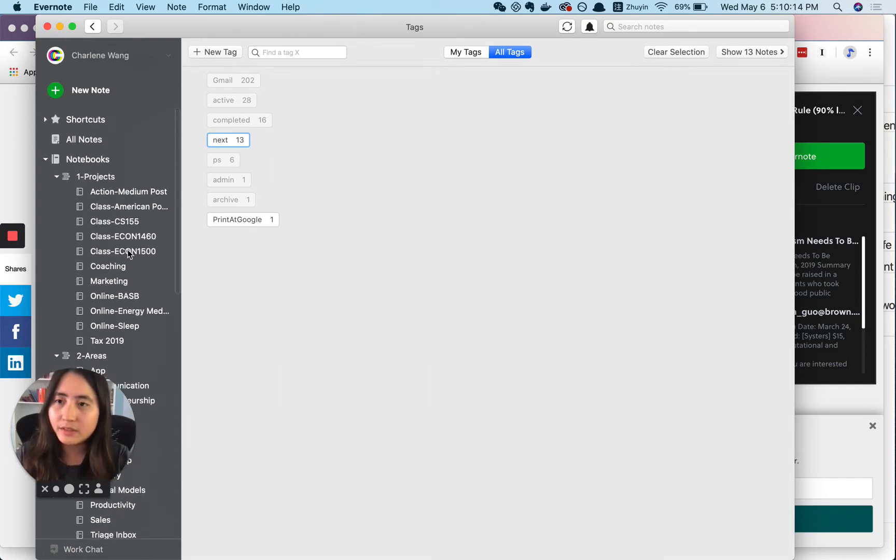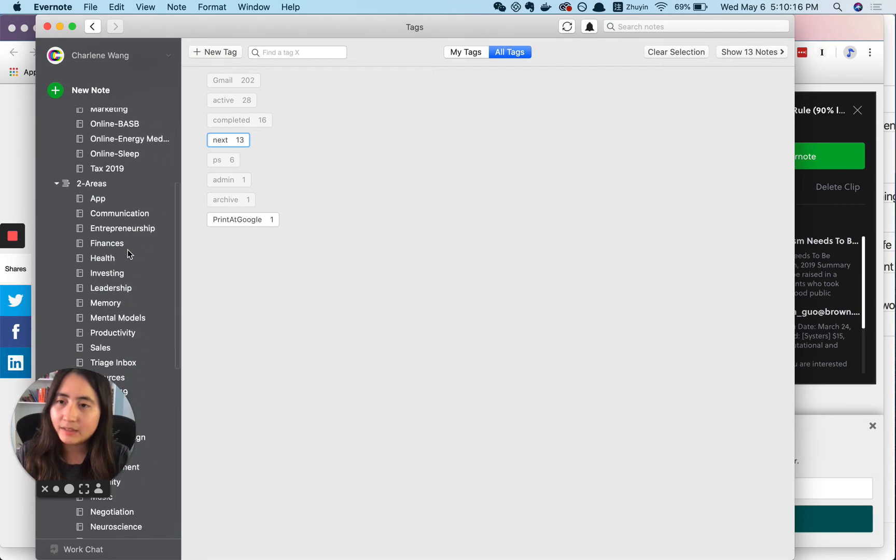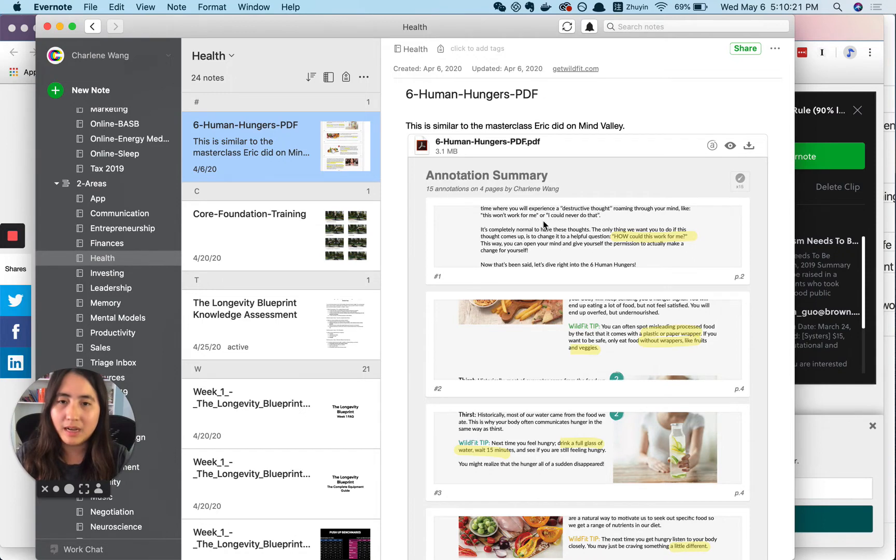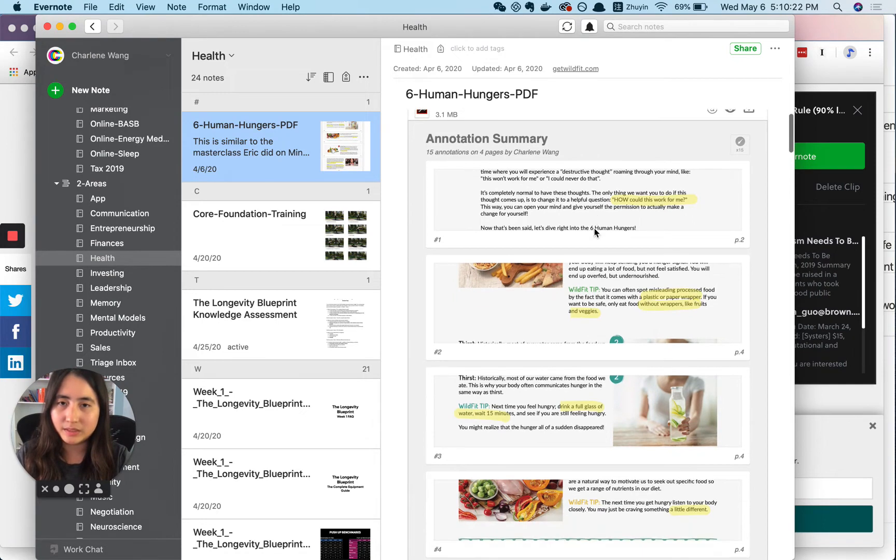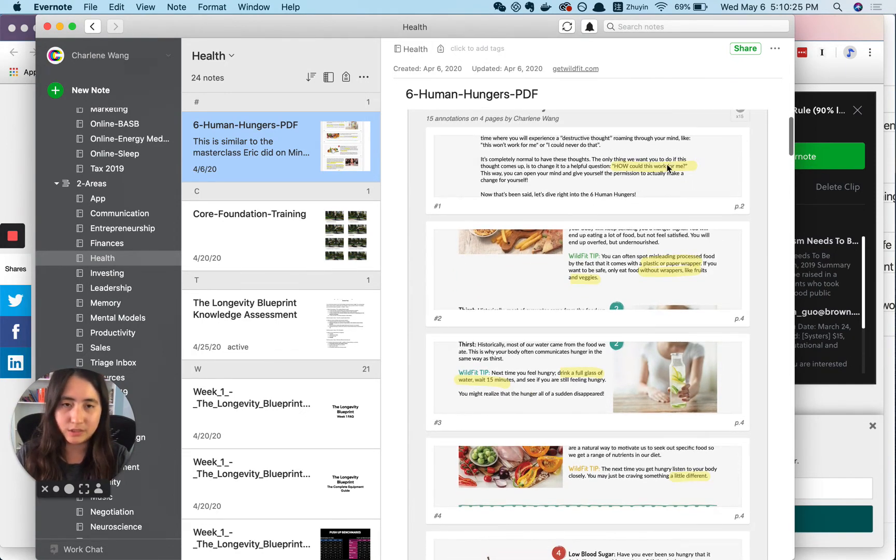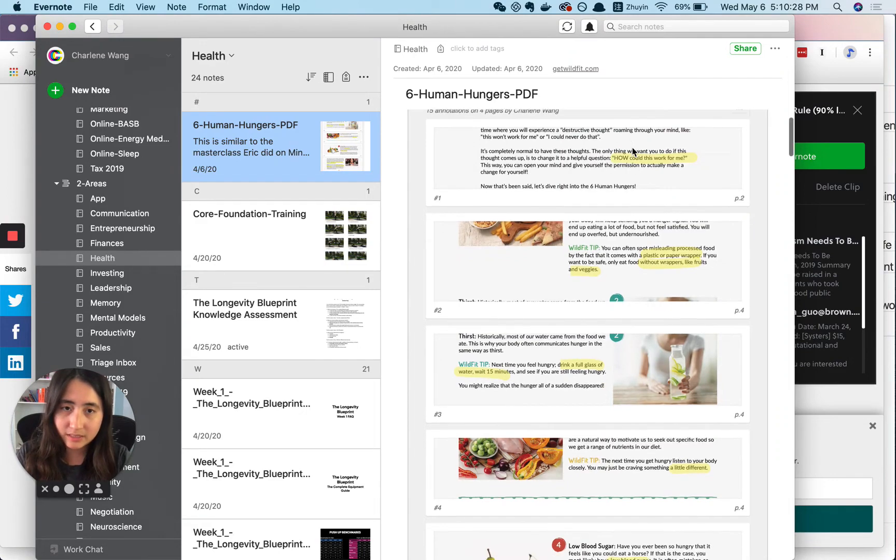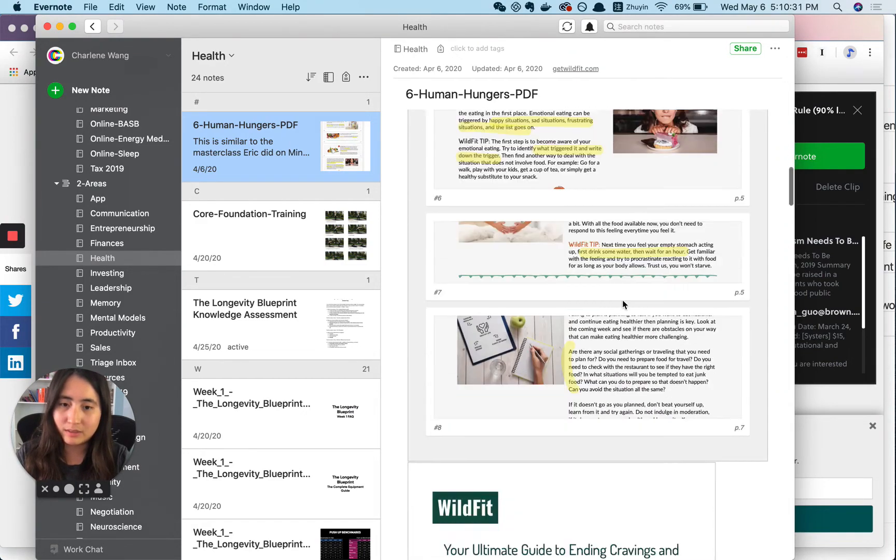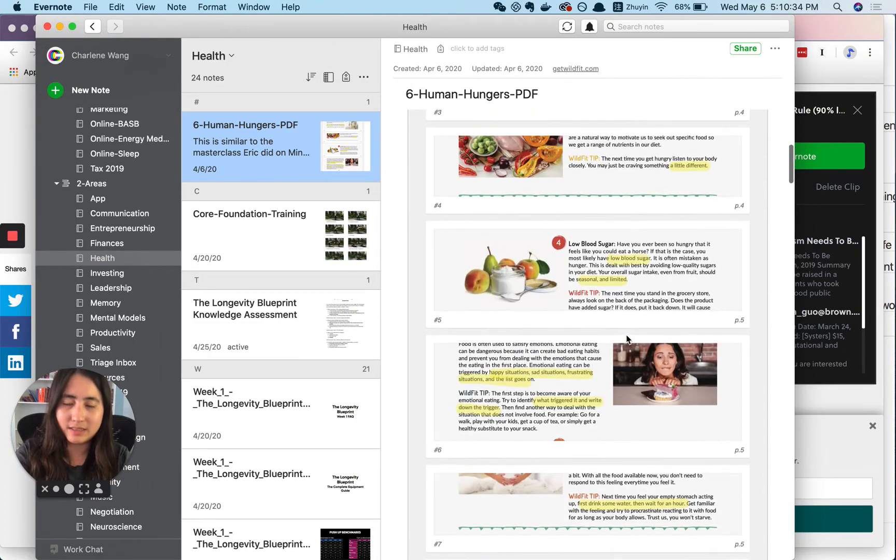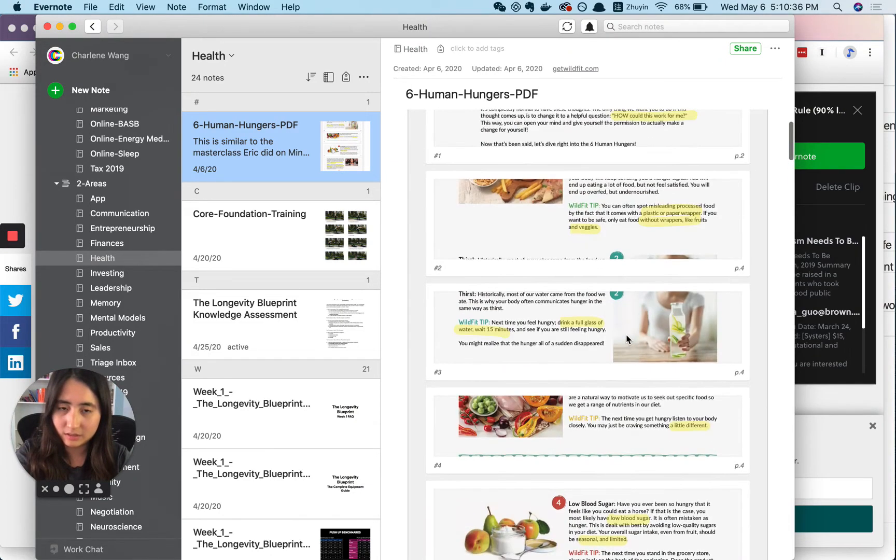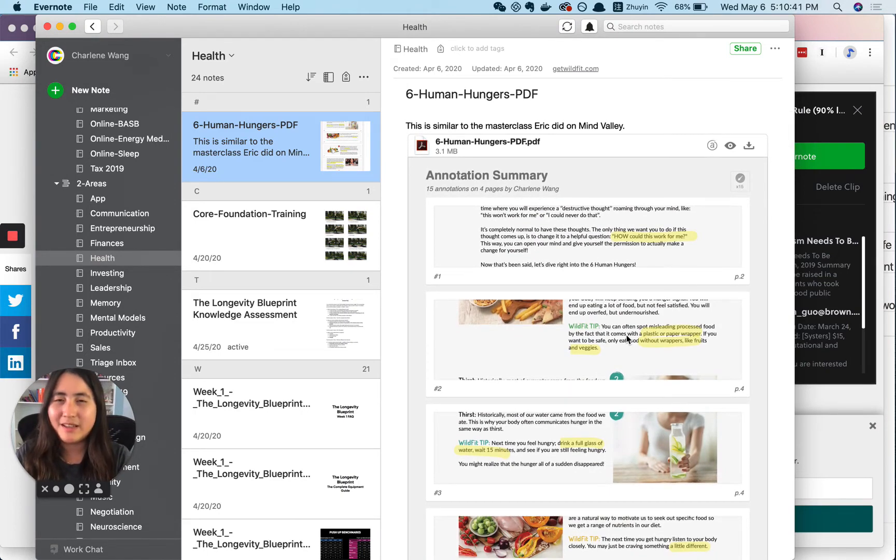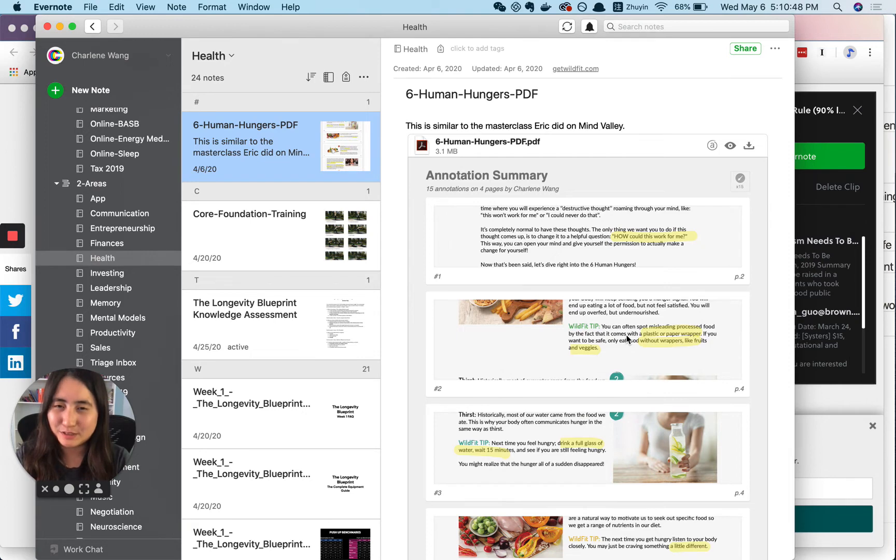And why do I use Evernote? If we go to health, there's a really great function that people talk about. When you highlight things within the Evernote annotation, they will surface the highlights even before you get to the PDF. So this is the main PDF and you can see the highlights are here already. I just found it really helpful to have that annotation summary. And also there's really no PDF reader with Notion, or maybe it just sucks. So I don't use Notion for PDFs.